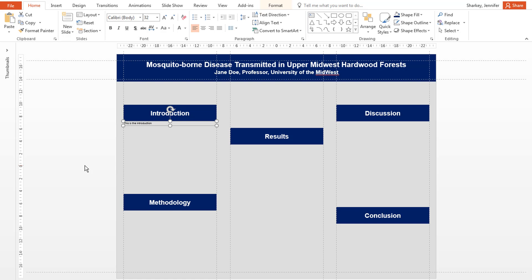Add the rest of your text boxes, leaving space for any images, charts, or graphs.